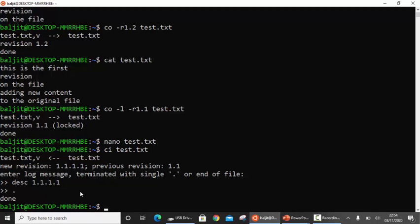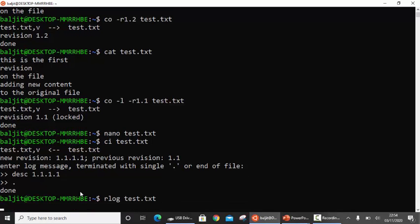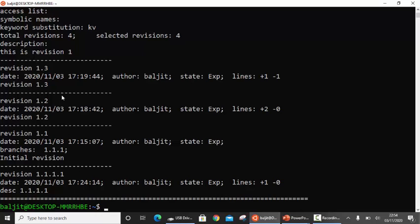Two more important commands. The first is 'rlog'. This gives you the summary of all the revisions created so far. You can see there are 4 revisions: 1.3, 1.2, 1.1, and 1.1.1.1. It also gives information on when and who updated each revision. An important point: '+1' means 1 line was added, '-1' means 1 line was deleted. In revision 1.2, we added 2 lines and deleted none.